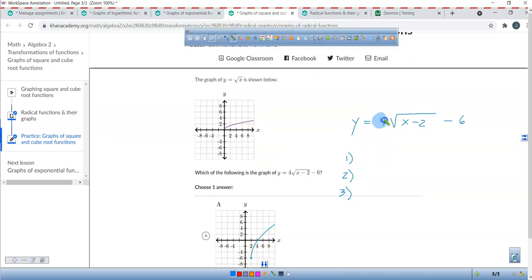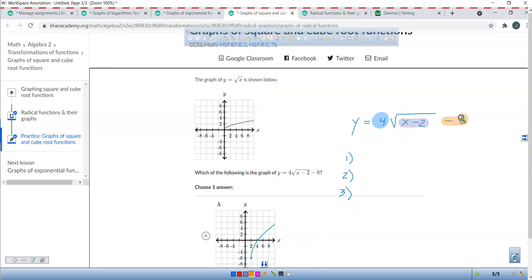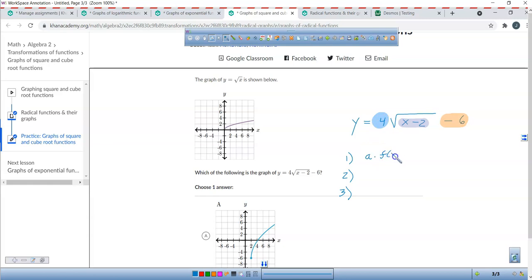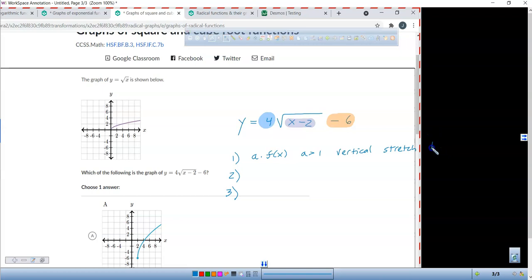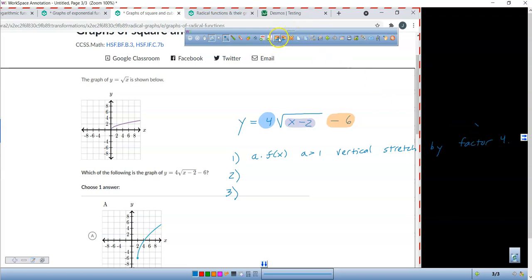I'm going to highlight the three transformations. This 4 represents a times f of x, where a is greater than 1. So what's happening when a is greater than 1 with a 4 on the outside? This is going to be a vertical stretch by a factor of 4, which means all of your y-values are being multiplied by 4.